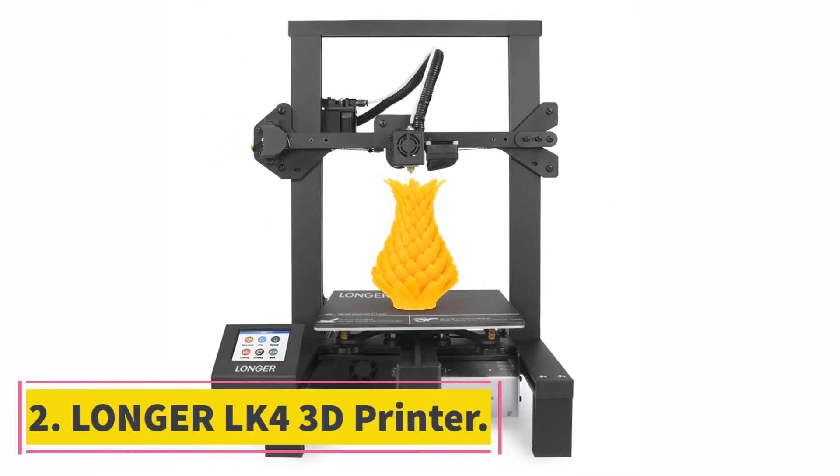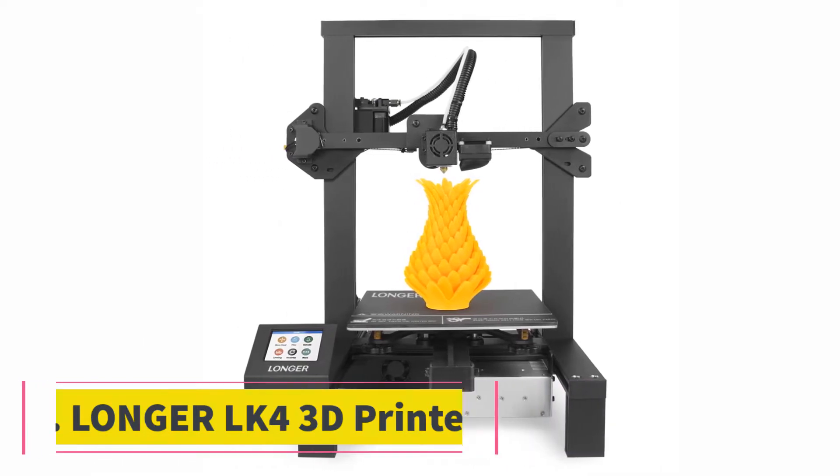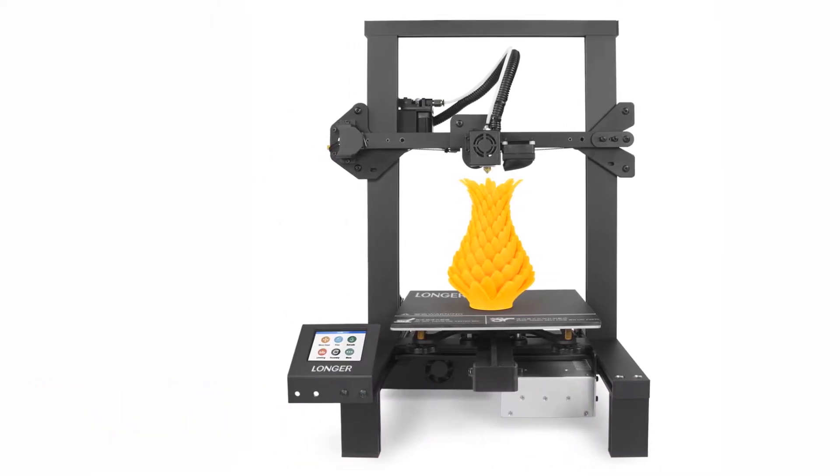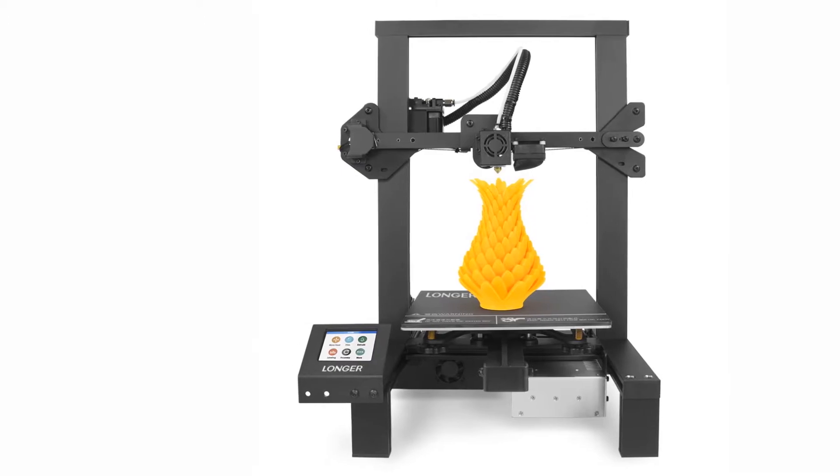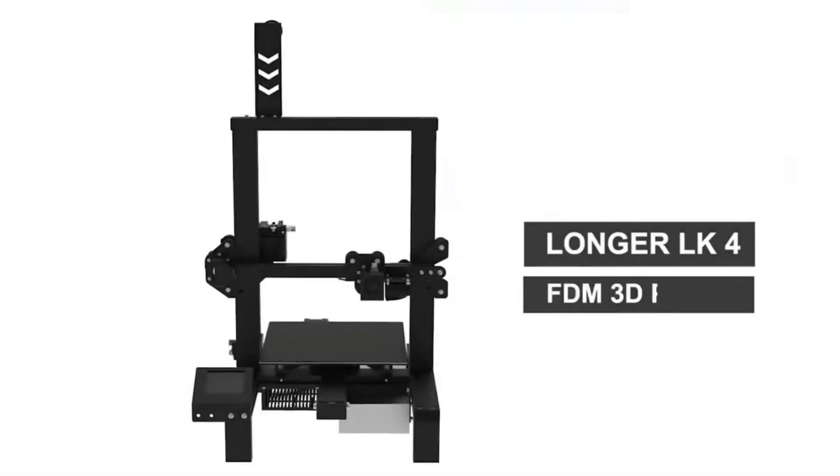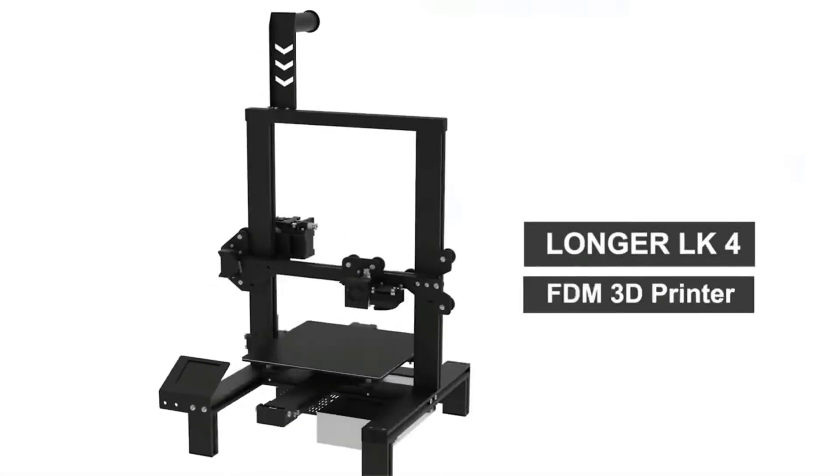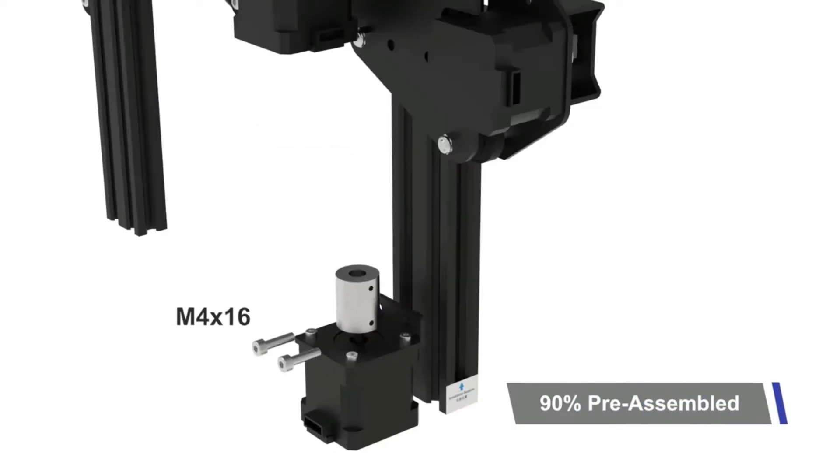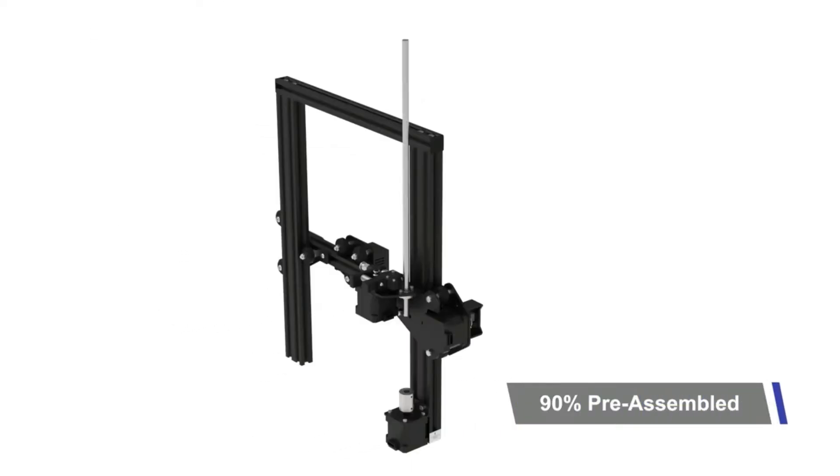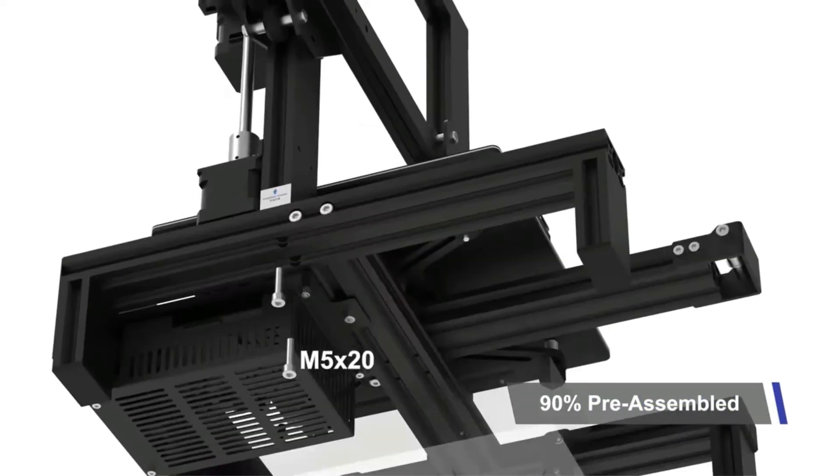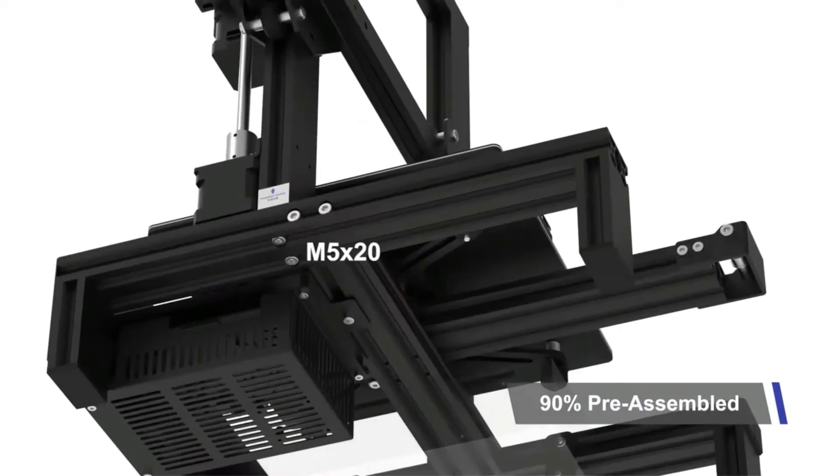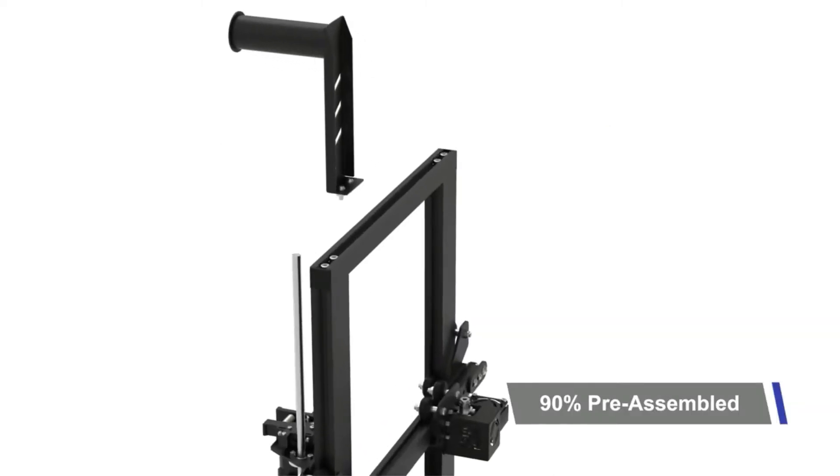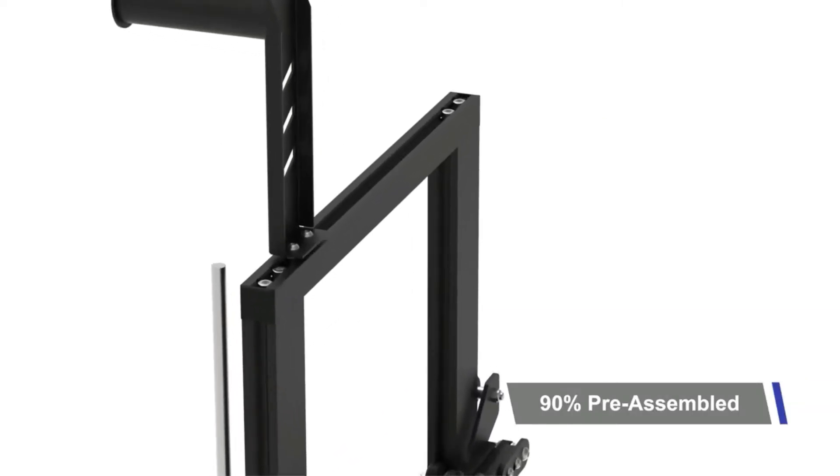In general, 3D printers consist of intricate parts and PCBs that most consumers do not have that much idea about. As a result, the assembly process can become a bit challenging. However, you will not have to worry about that if you opt for this one that Longer is offering.